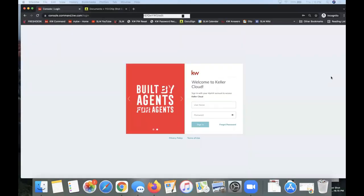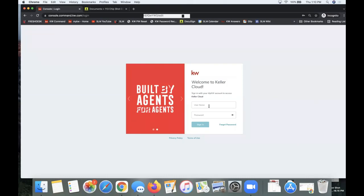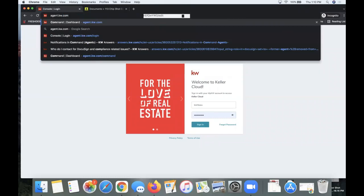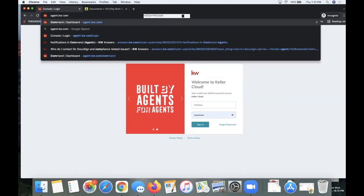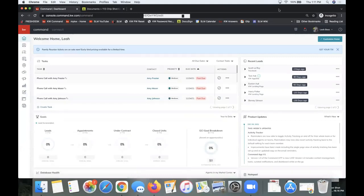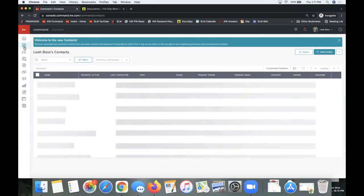Now we're going to get rolling in Command. Whenever you're starting a new transaction with the KW system, you'll always start your transactions in Command. To do that, I'm on agent.kw.com. We'll spend most of our class in DocuSign itself, but I'm going to quickly walk you through the very important steps on how we start transactions in Command. This is a faster-paced class, so if you need the basics make sure you watch the DocuSign 101 class.